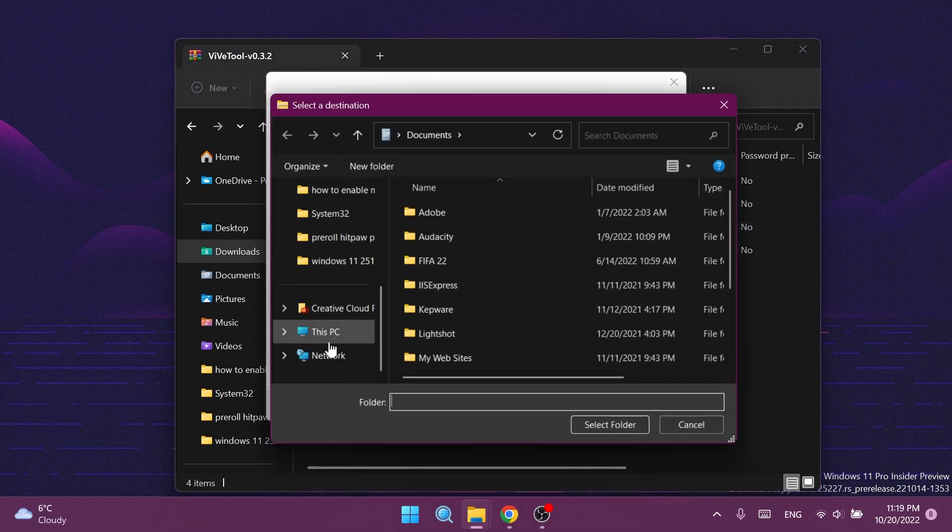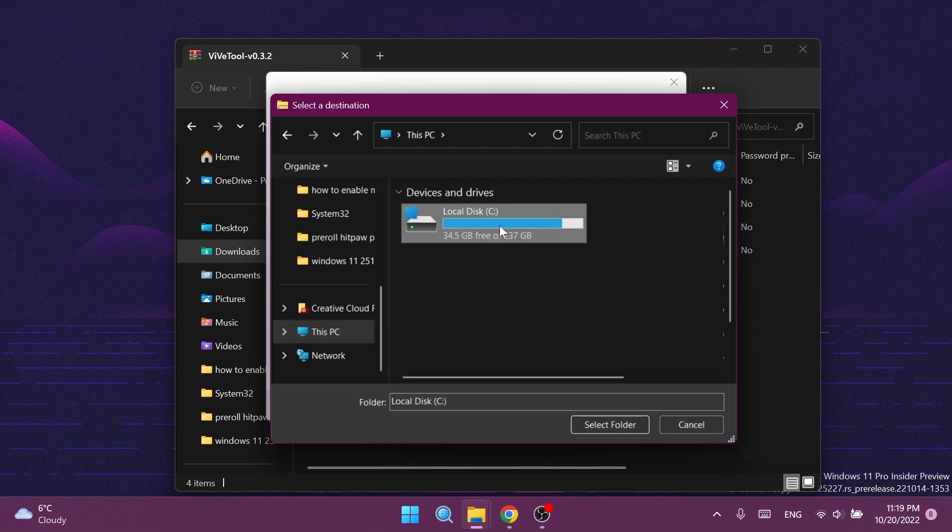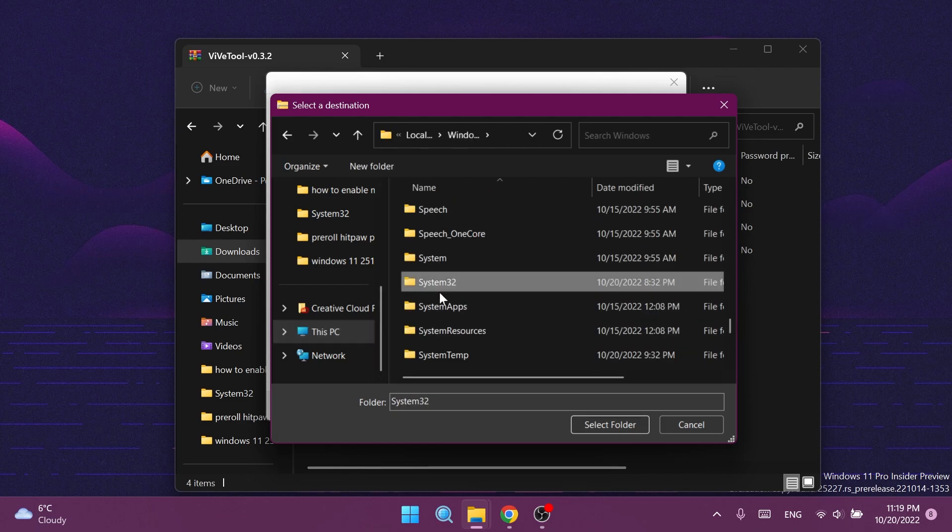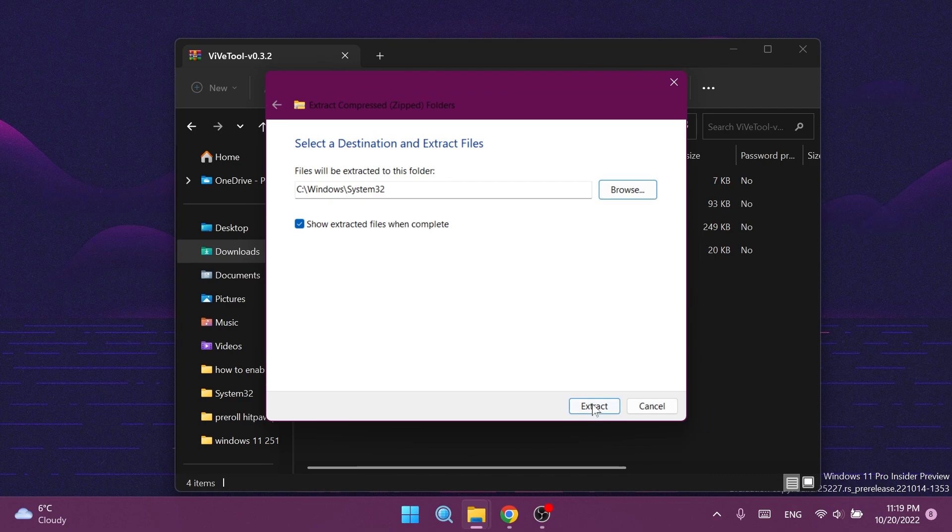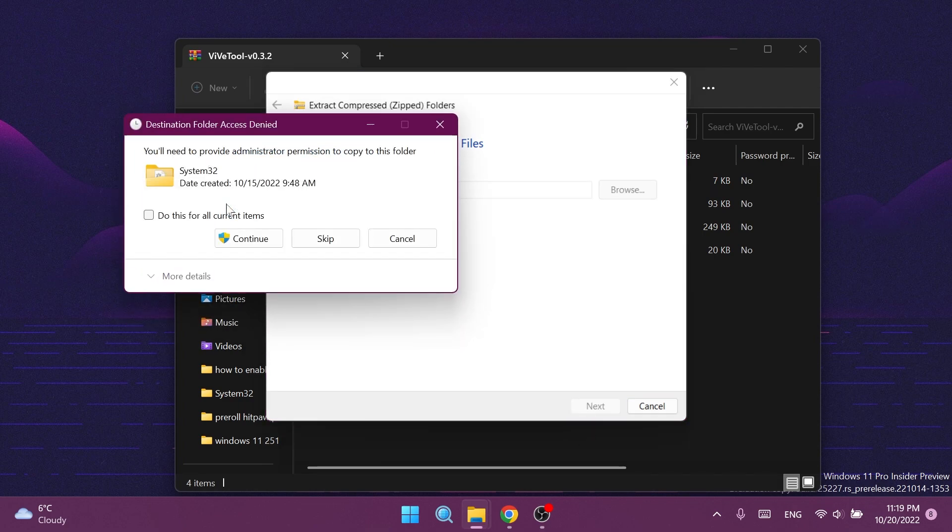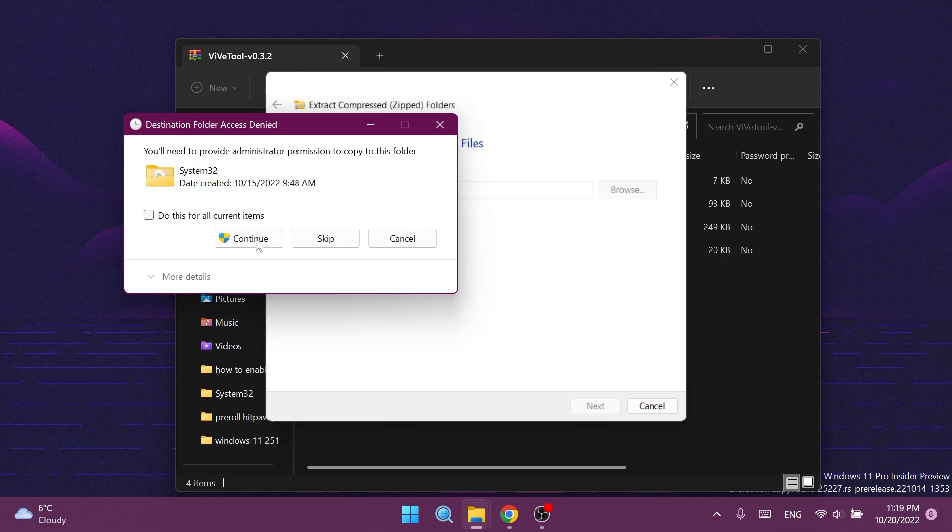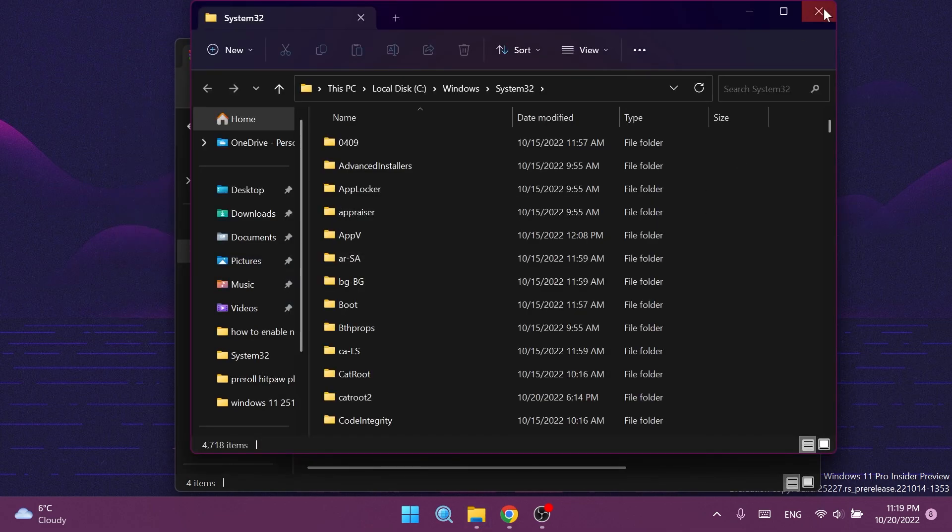Click on Browse and locate the System32 location - that would be This PC, Local Disk C, Windows, and then scroll down to System32. Select it, click on Select Folder, and then click on Extract. I'm going to have to replace the files in the destination because I already extracted it. After you click Continue four times, ViVeTool should be completely set up on your system.